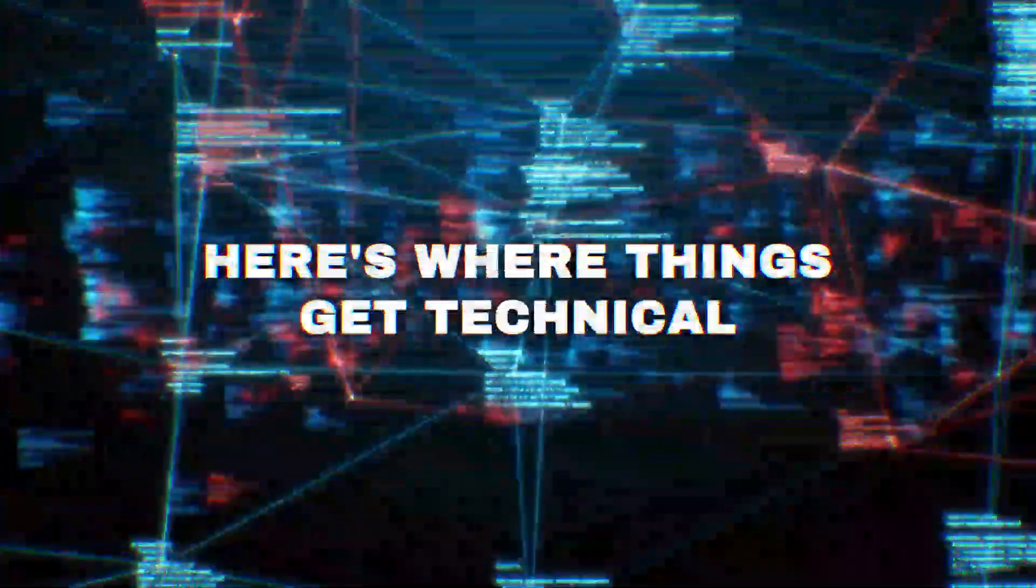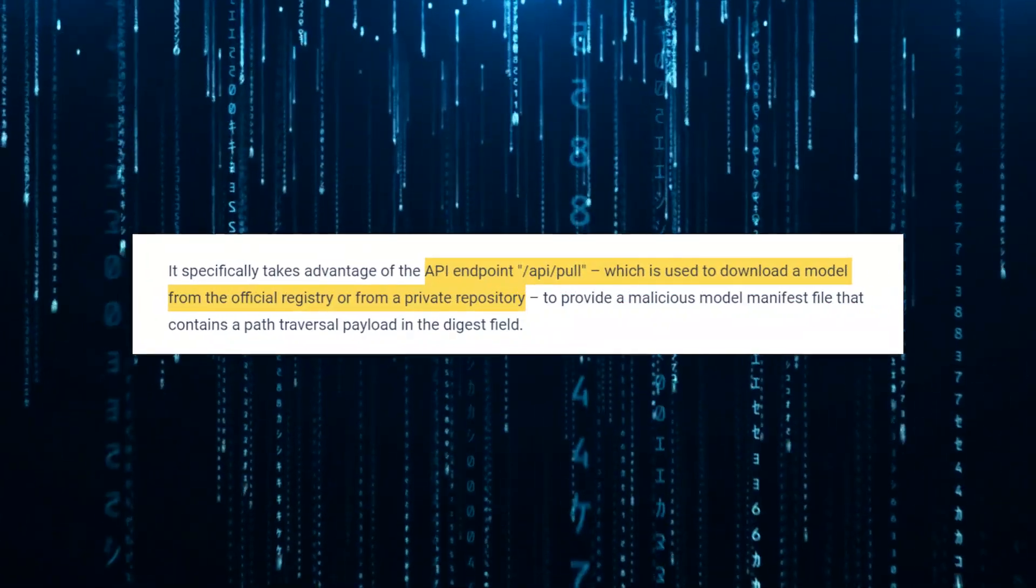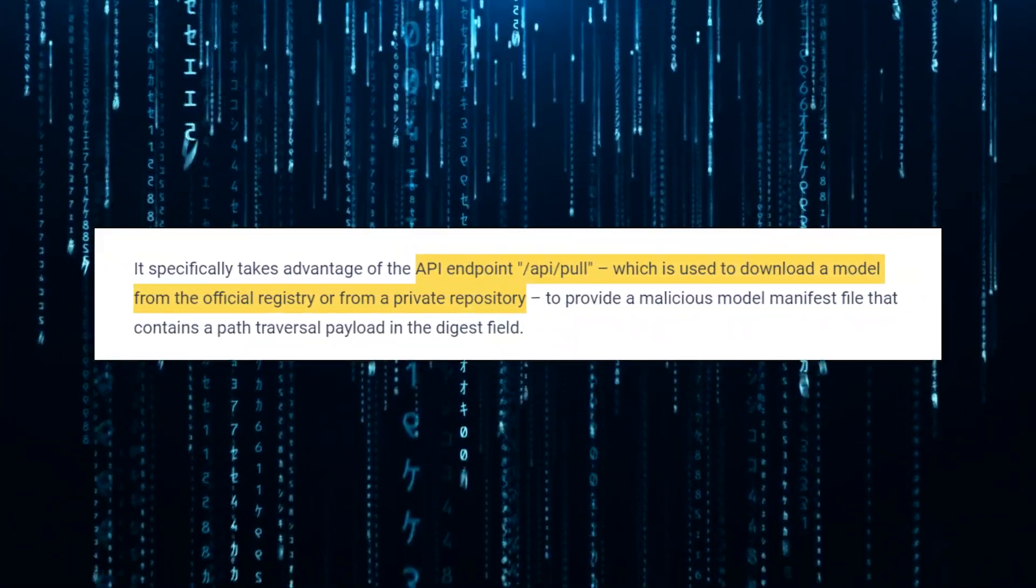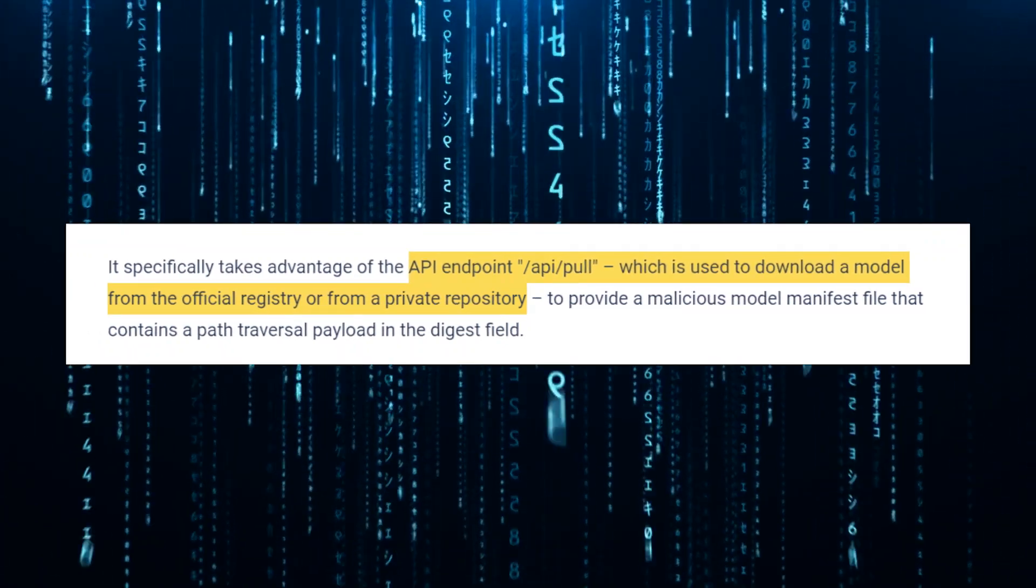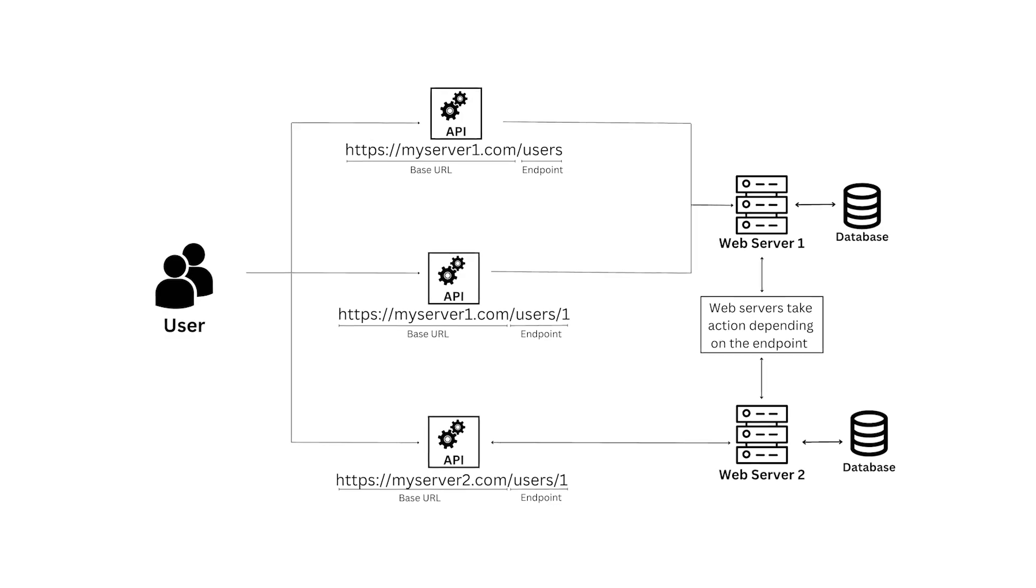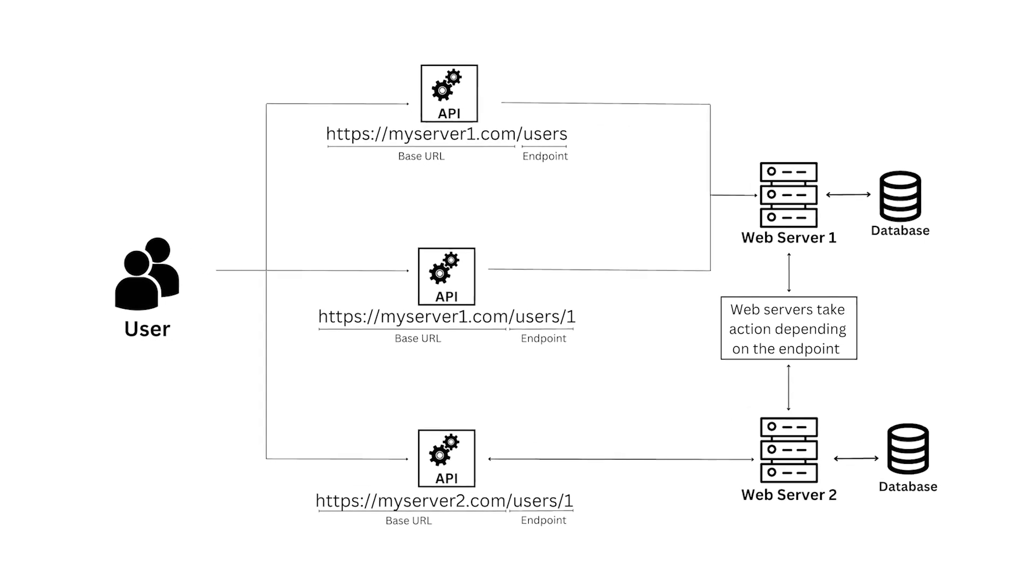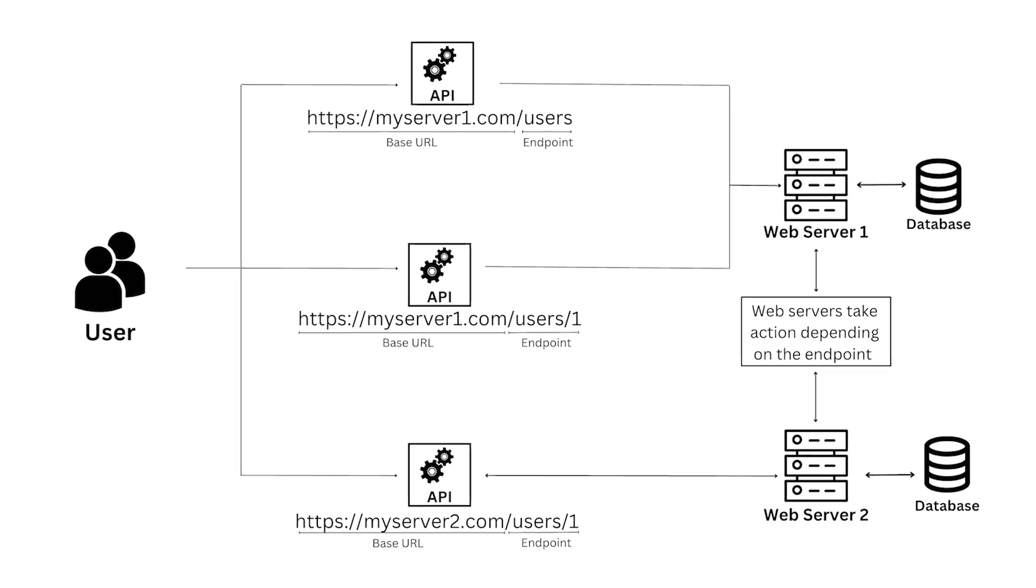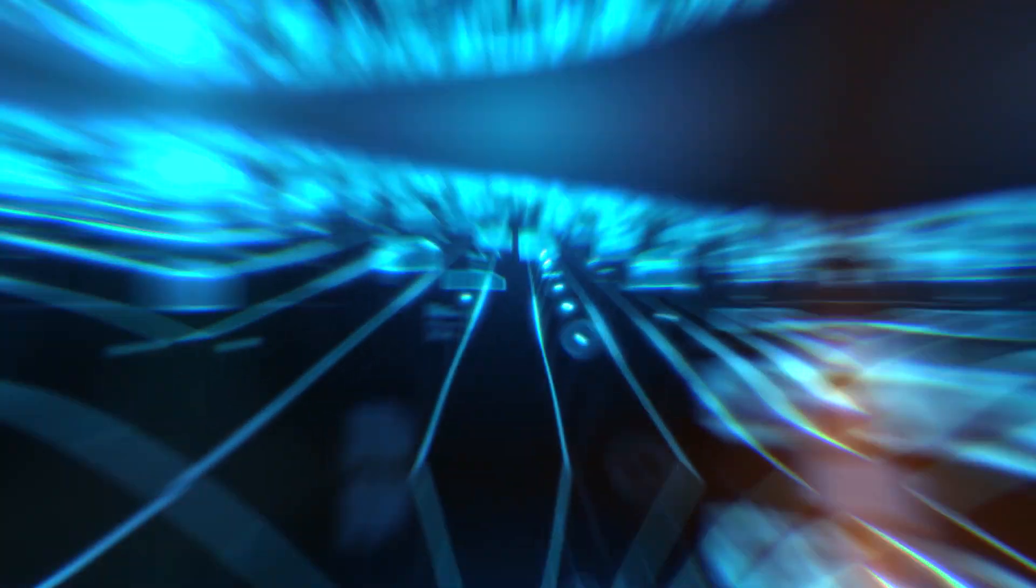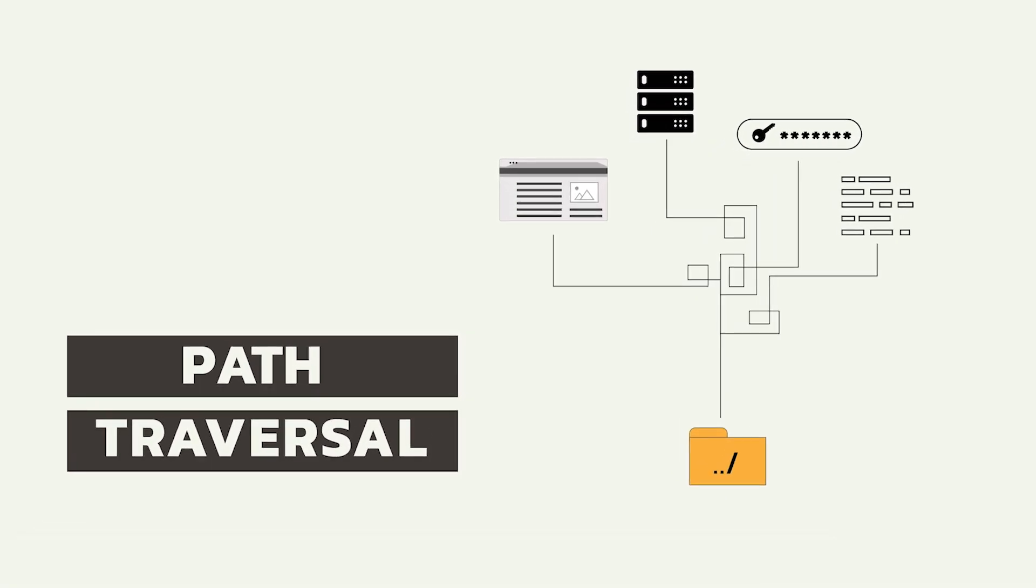Here's where things get technical and dangerous. The vulnerability specifically targets the /api/pull API endpoint, typically used to download AI models from official registries or private repositories. An attacker could exploit this endpoint by sending carefully crafted HTTP requests to the Ollama API server. These malicious requests would contain a model manifest file with a hidden path traversal payload lurking in the digest field.